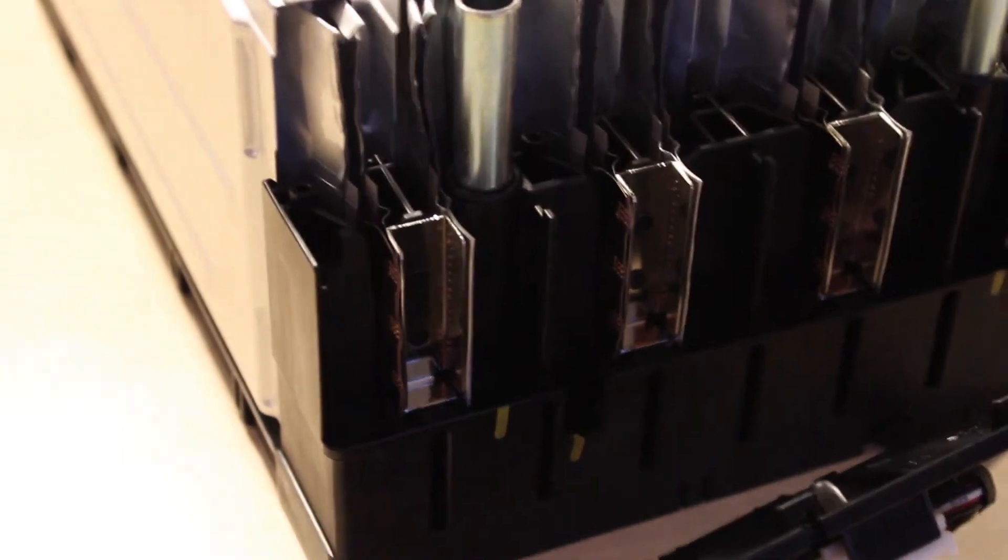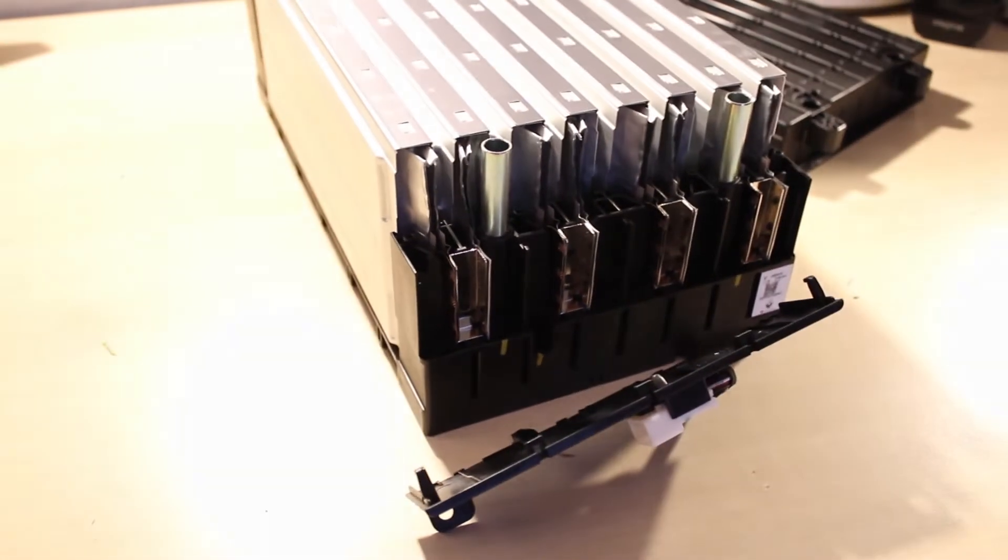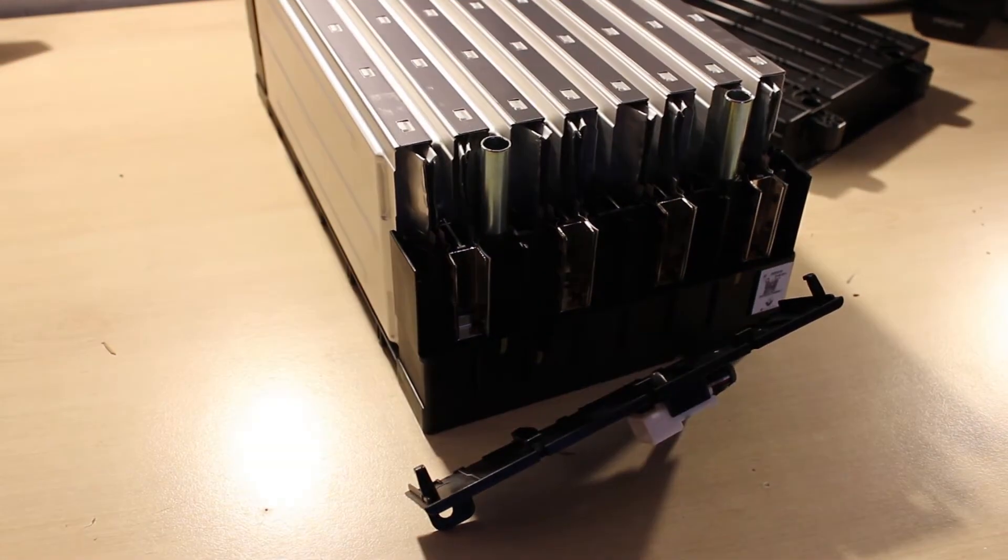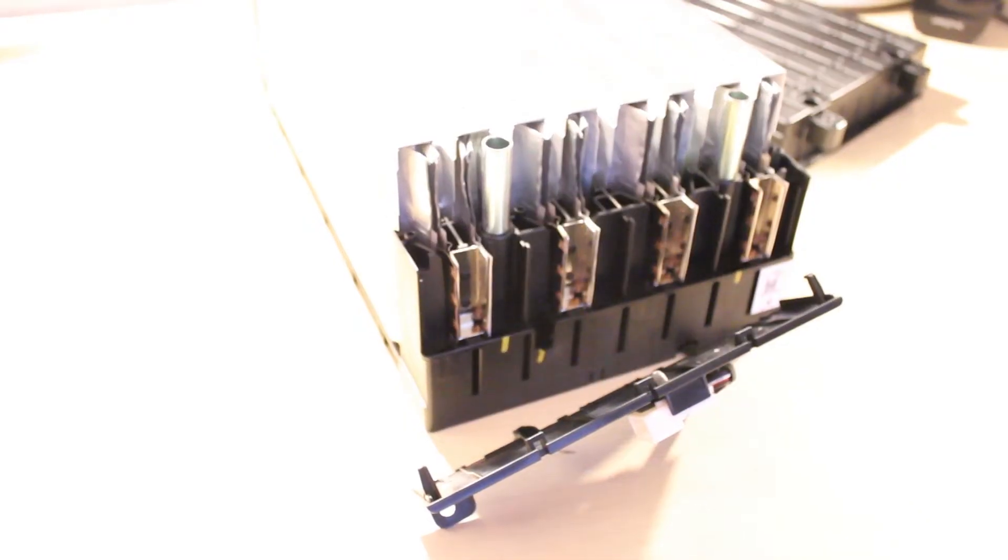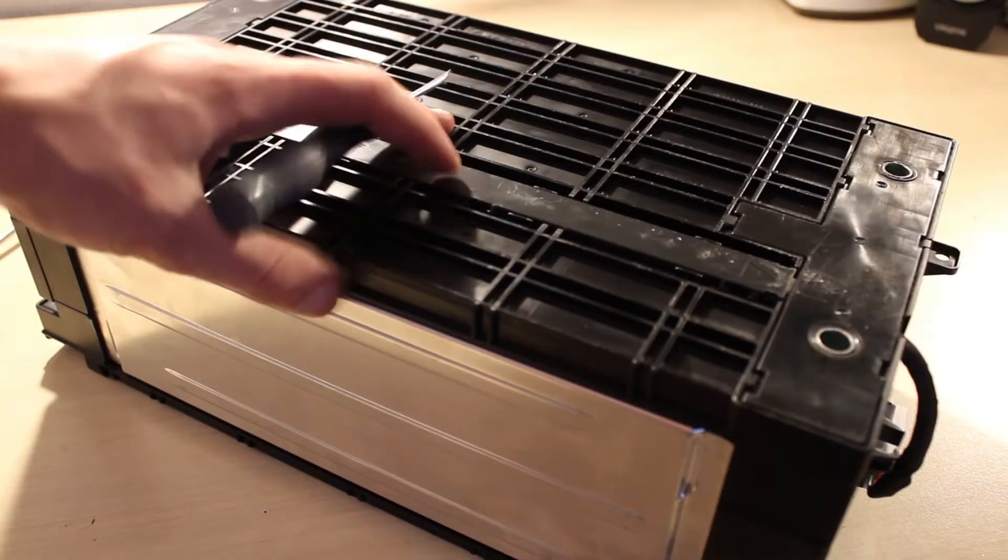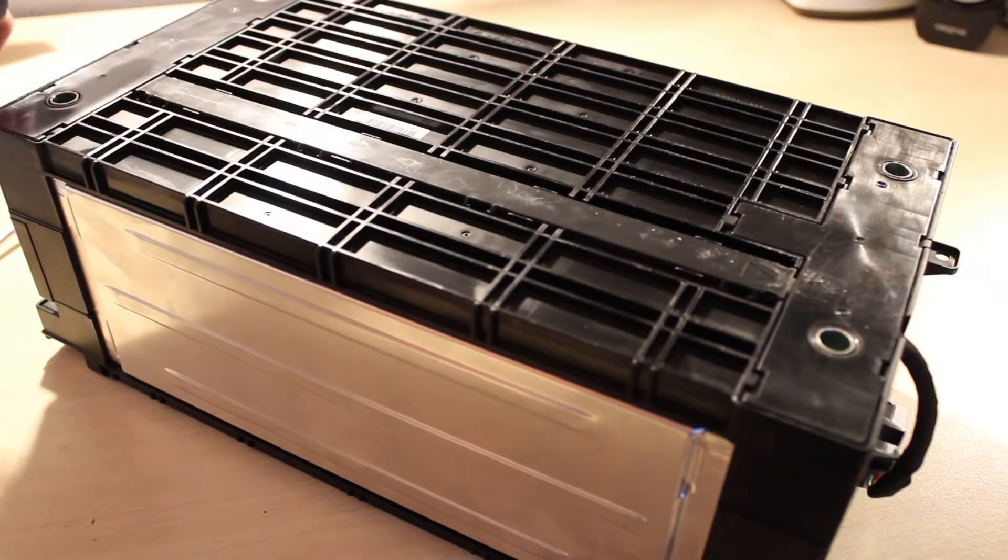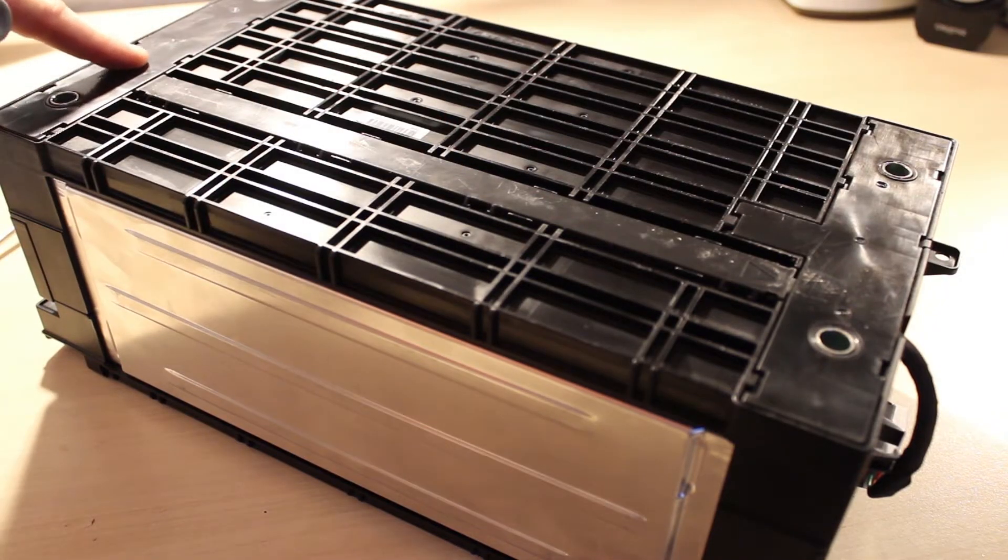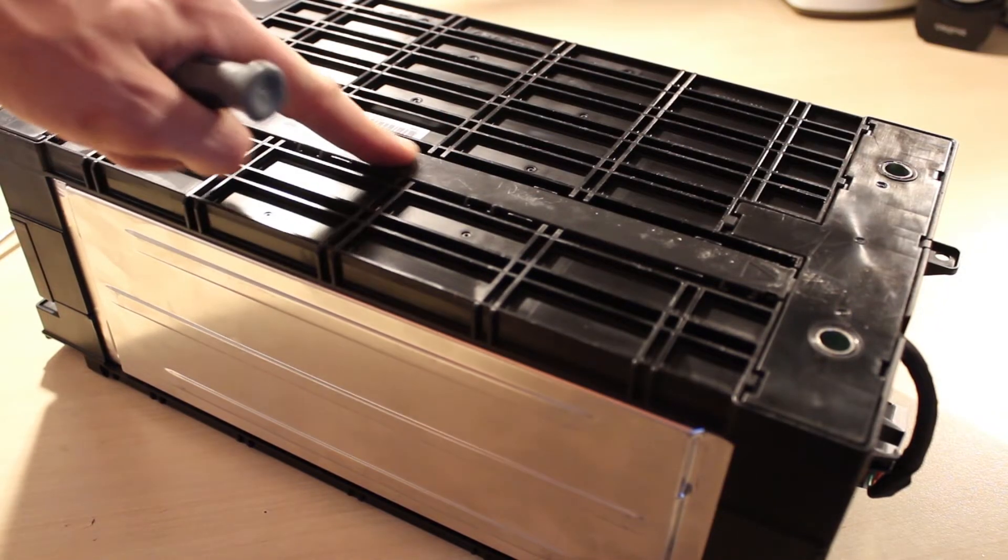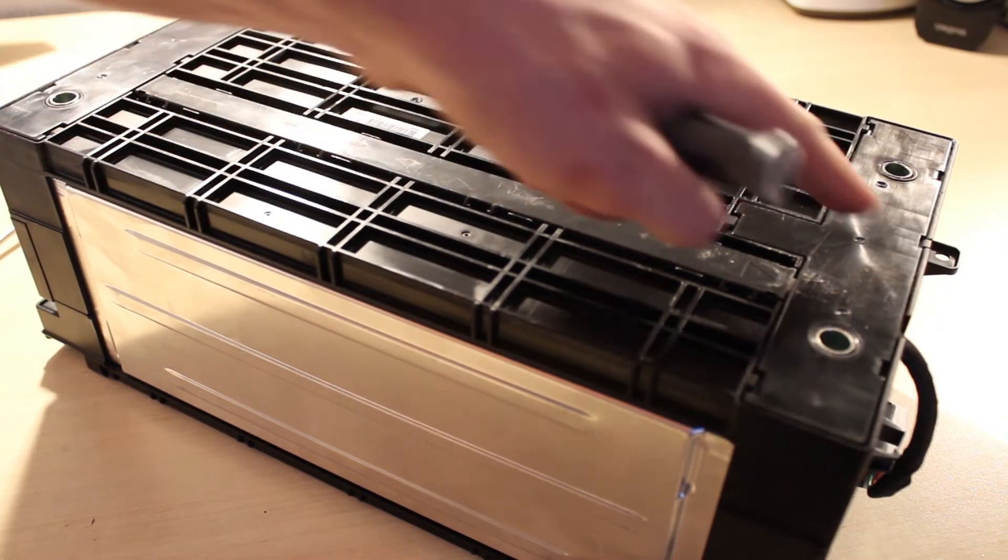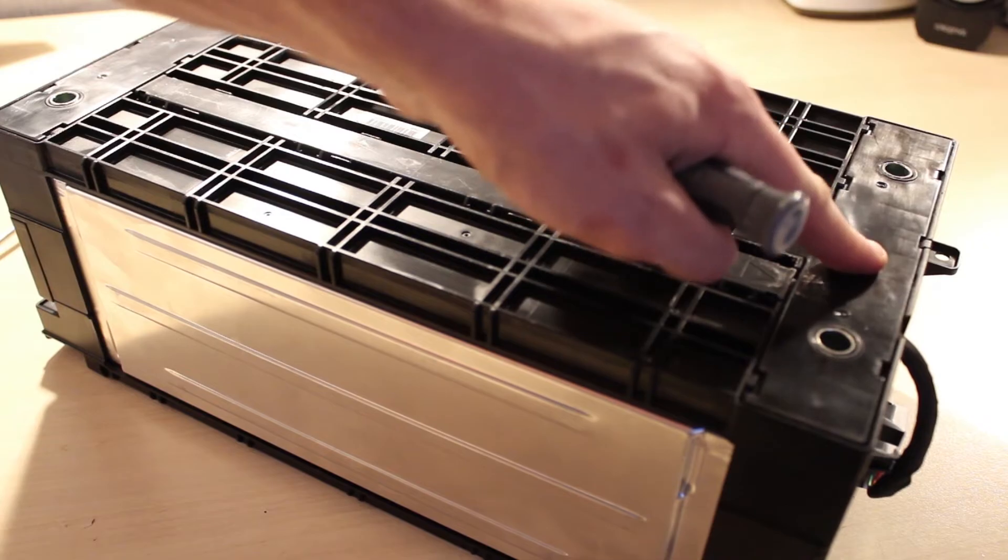I'm going to put it back together now, so we can take a look at the underside and the cell tap wiring. Okay, I've turned the module upside down, and you can see there's a little panel here, a long one here, and another one here.